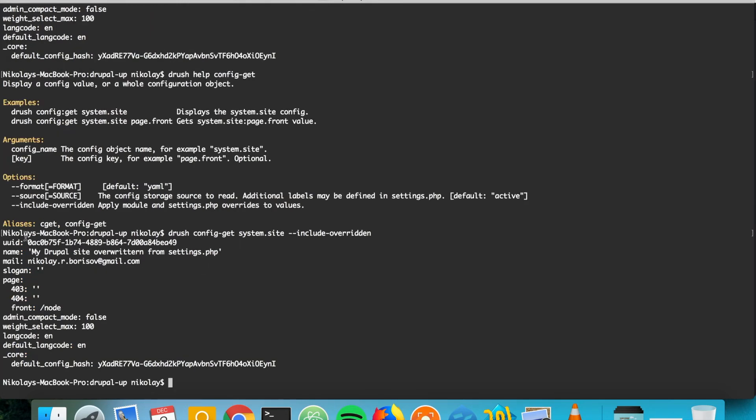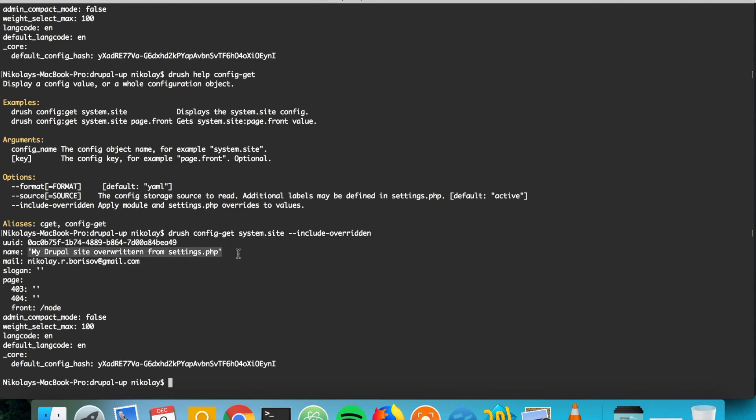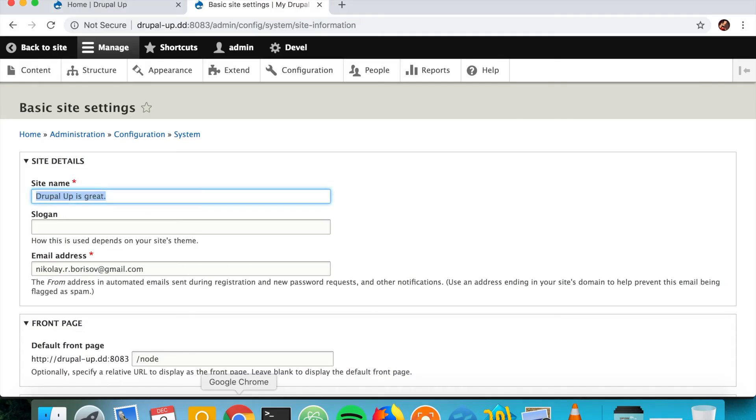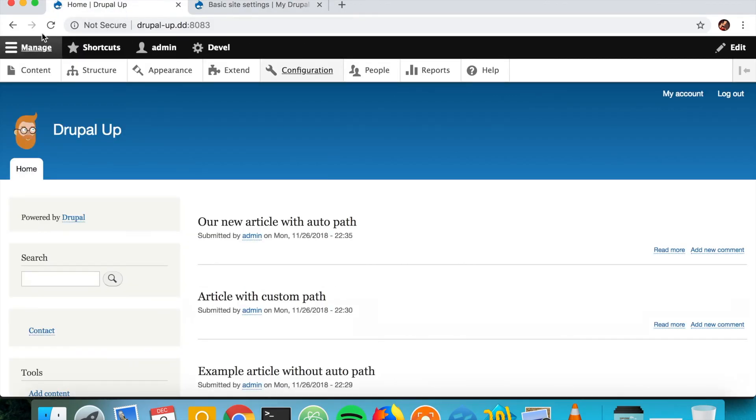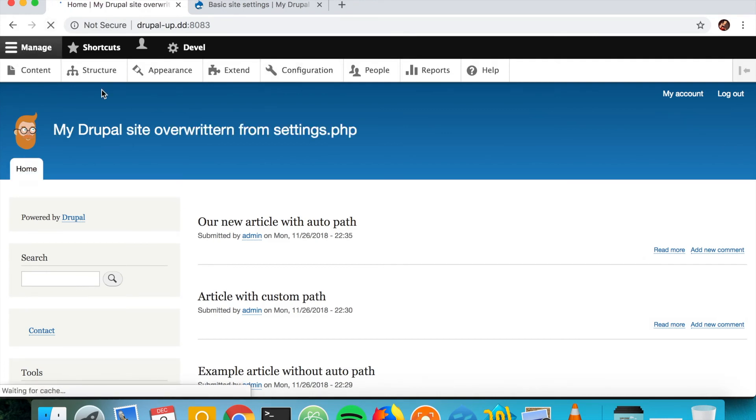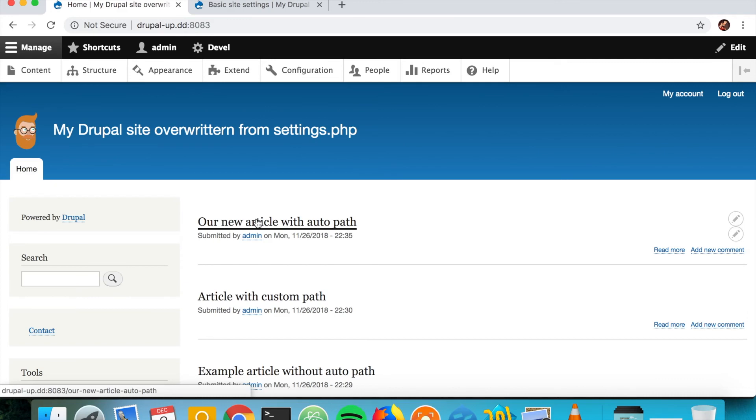And here we are getting the correct value, which is from the settings.php, and which is the value that is basically appearing on the page, which is more important. So this is how to overwrite values from the configuration and how to see their actual values.